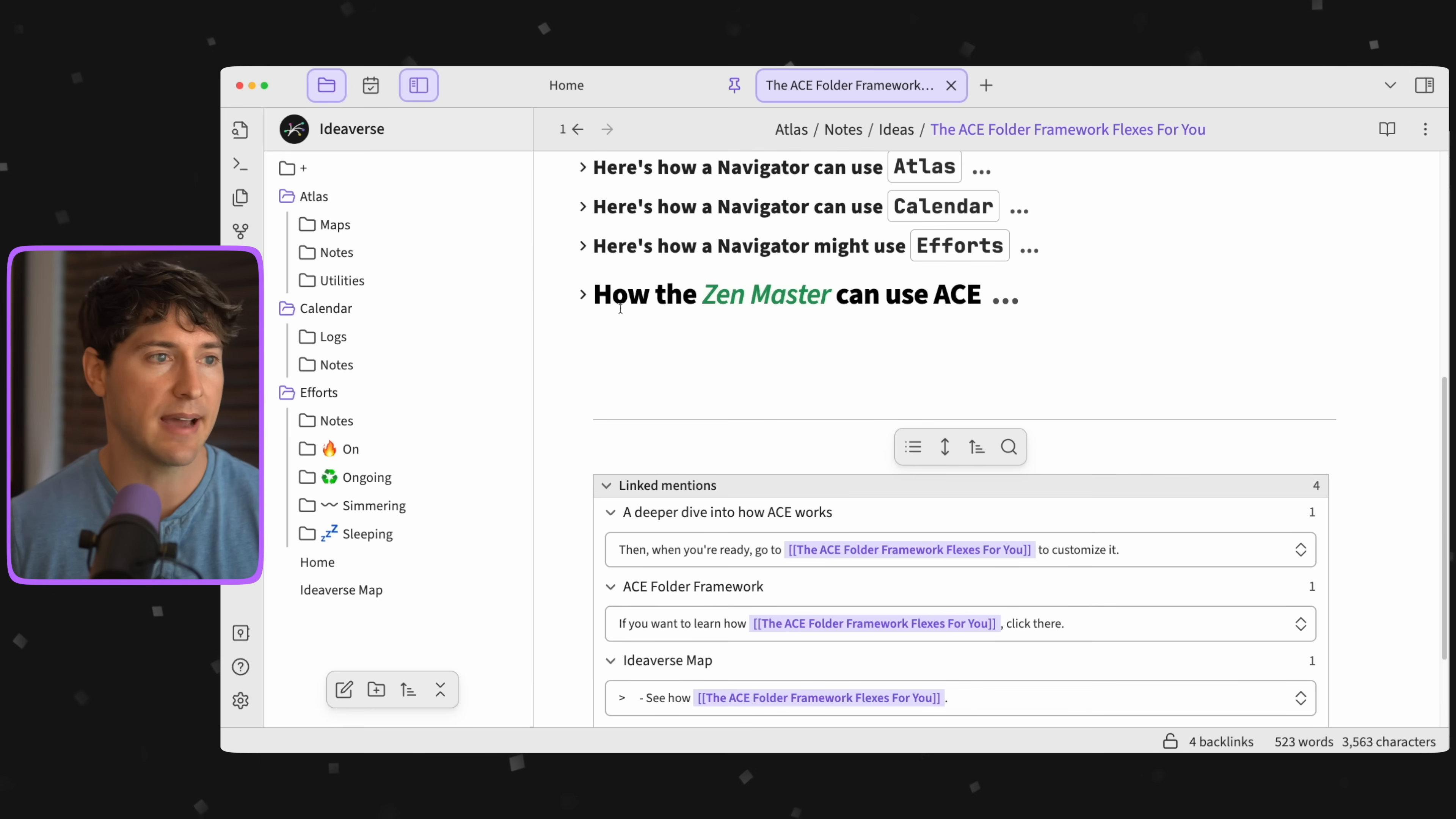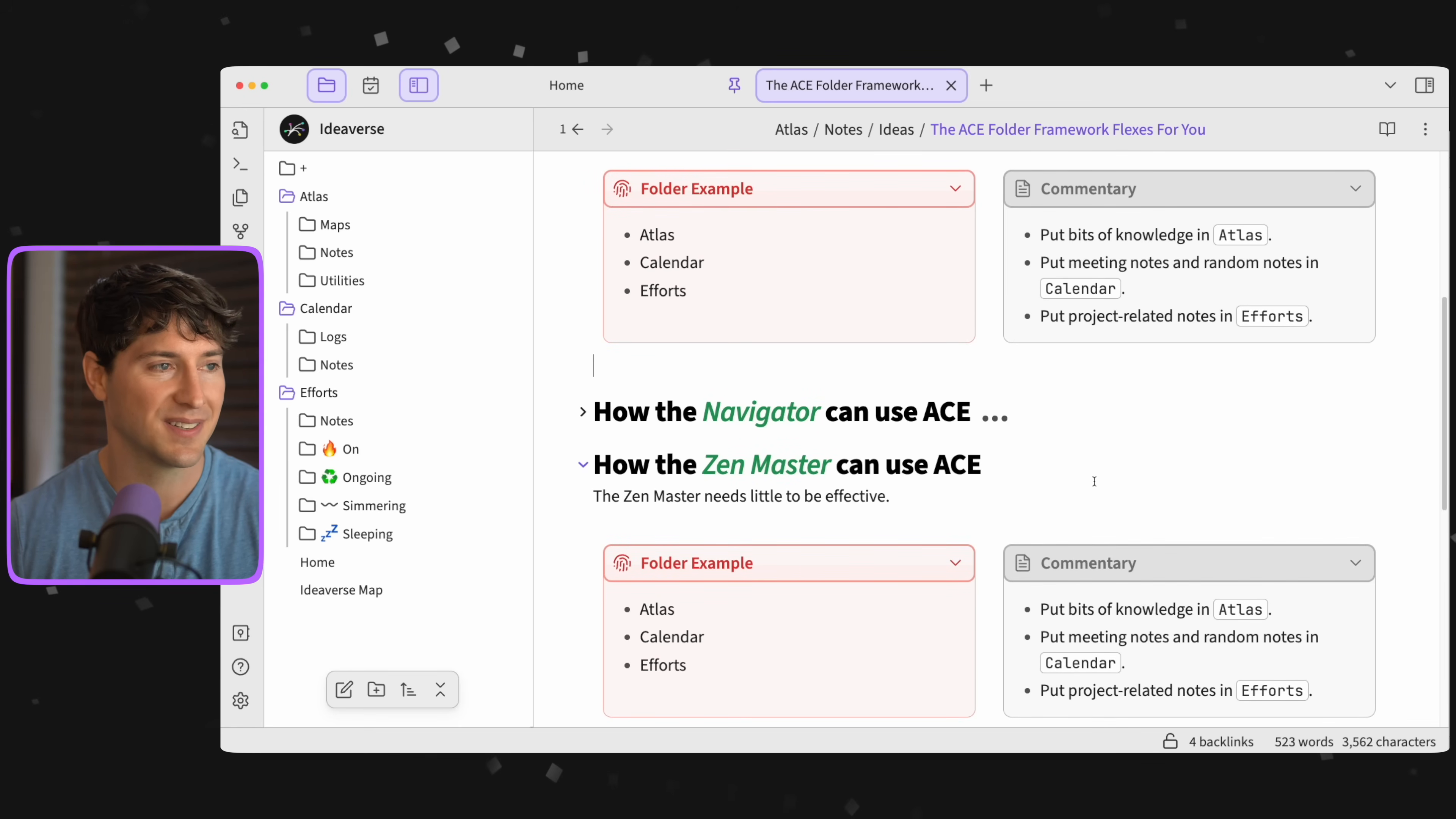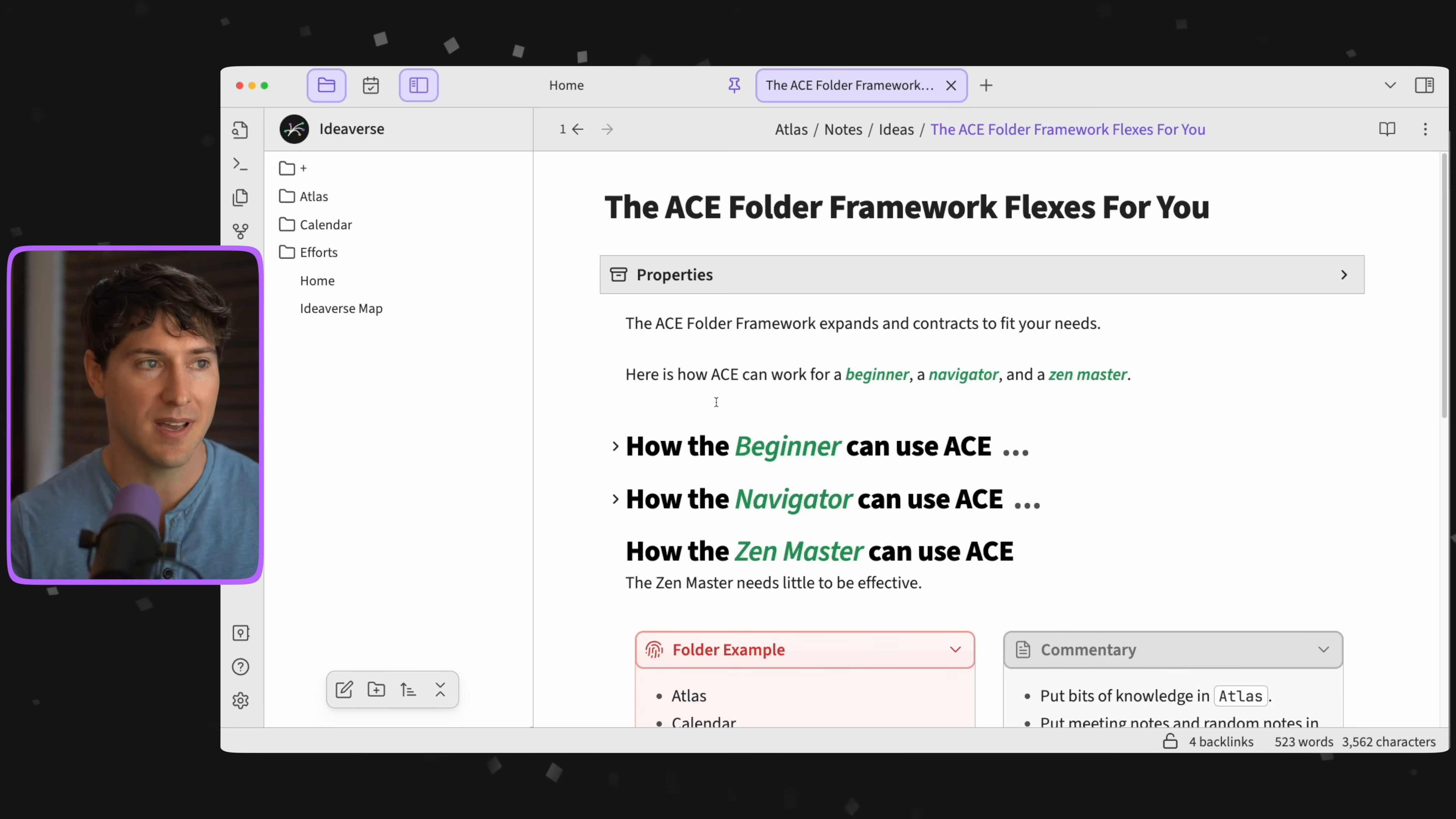If you're feeling overwhelmed and you say to yourself 'But I'm not a beginner,' maybe you're aspiring to be a zen master. Let's close navigator, let's open beginner and compare it to zen master. And what do you notice? It's the same. So maybe you say all these folders are not for me because I'm so evolved, I'm so great with my links, I don't need all those folders. It's just up to you to decide. But that is the flexibility of the ACE folder framework.